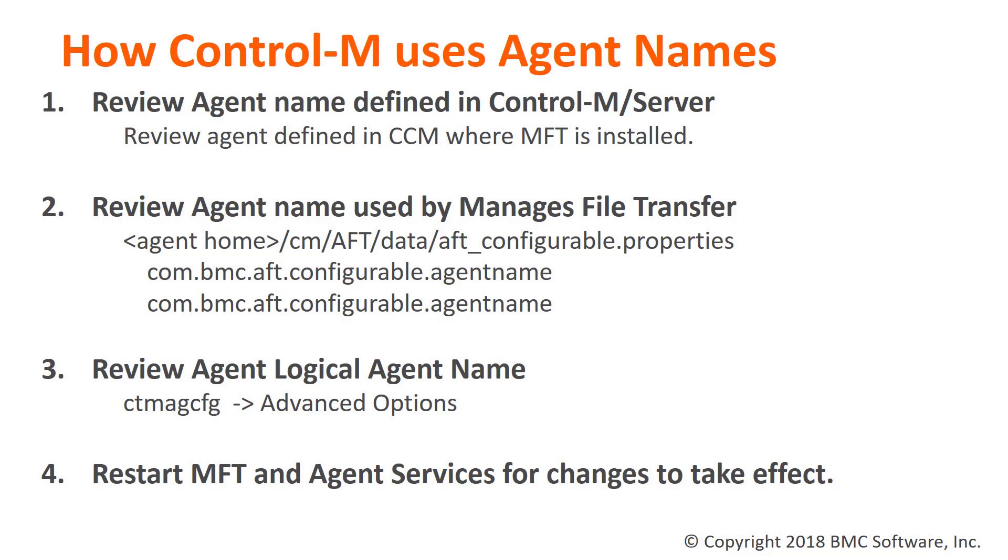During installation, Managed File Transfer is configured to use the OS hostname when sending updates. To synchronize the names, we will adjust the parameters in the AFT Configurable Properties file. We will also verify the agent is configured to use the same logical agent name, then restart the appropriate components to make these changes take effect.